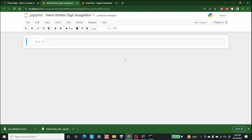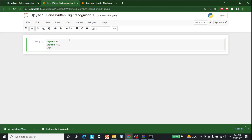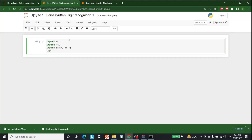Hello everyone, welcome to AI Sciences. My name is Shazeb Hamid and today we are going to discuss handwritten digit recognition with the help of OpenCV. The first thing we need to do is import OS, CV2, NumPy, TensorFlow, and matplotlib.pyplot.